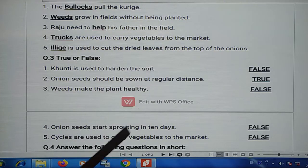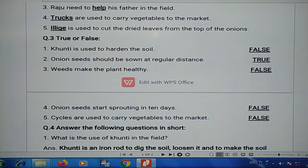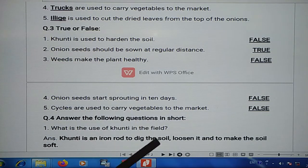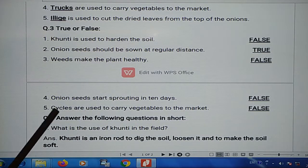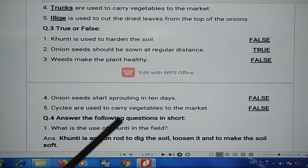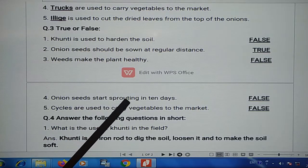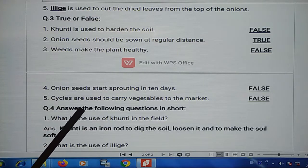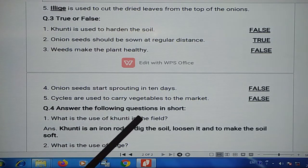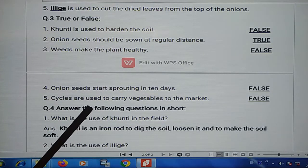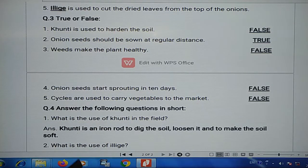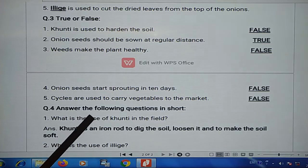Statement 4: onion seeds start sprouting in 10 days — so it's false. Statement 5: cycles are used to carry vegetables to the market — so it's false.